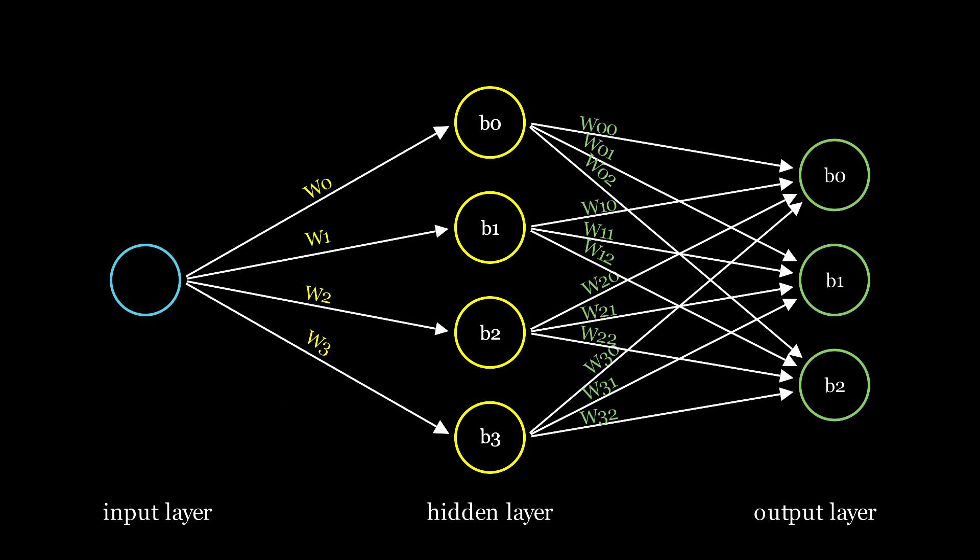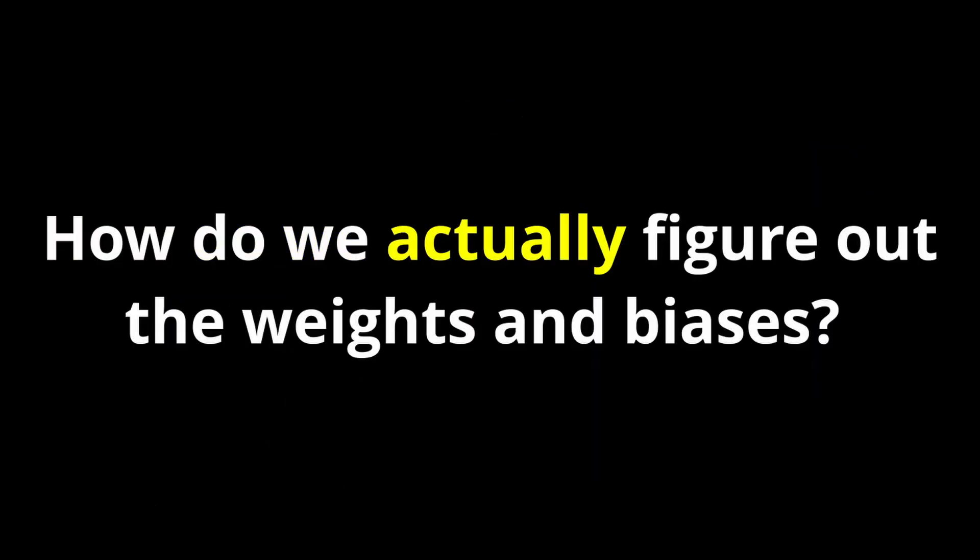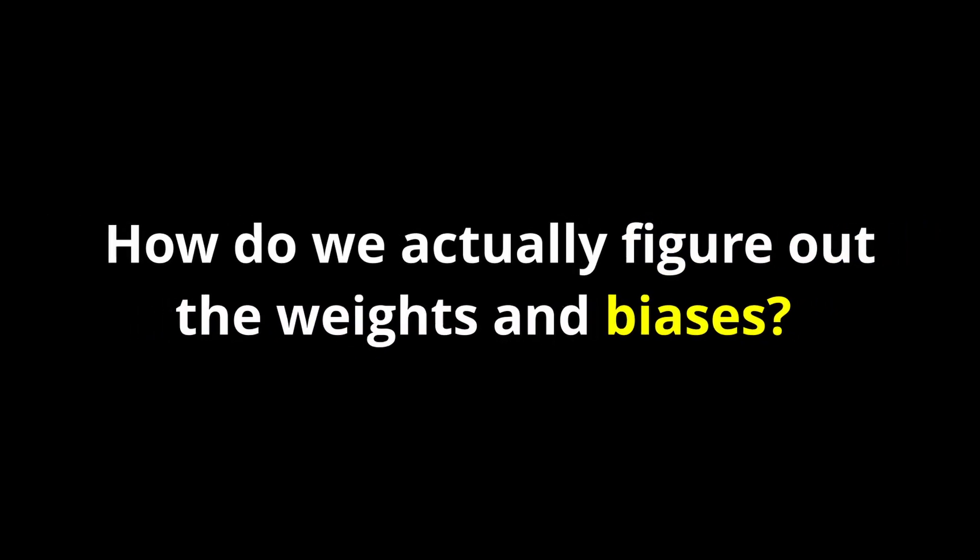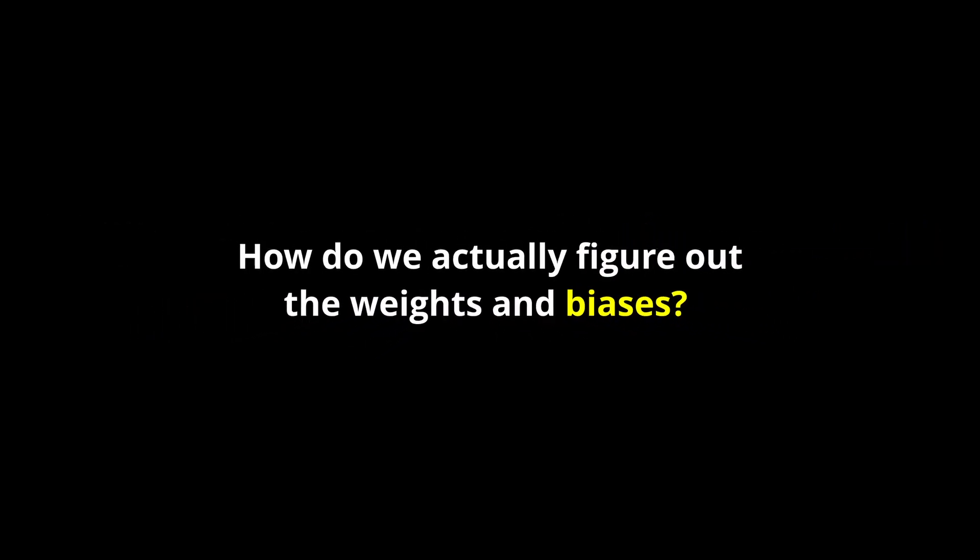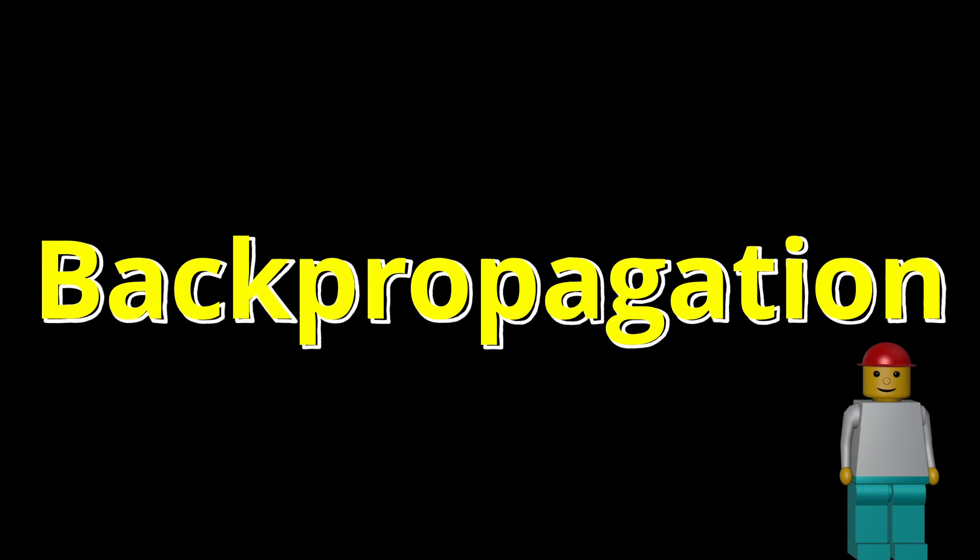Yeah, that makes sense. But how do we actually figure out the weights and biases? Do we just guess them, or is there a better way? Great question. We don't guess them manually. Instead, we train the network using a method called backpropagation.